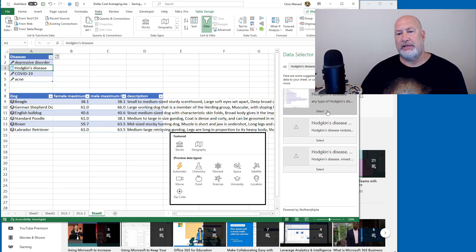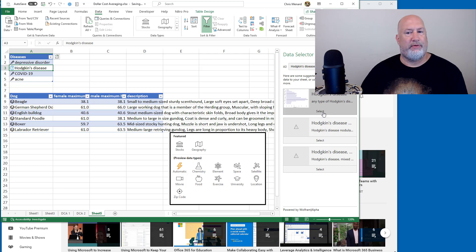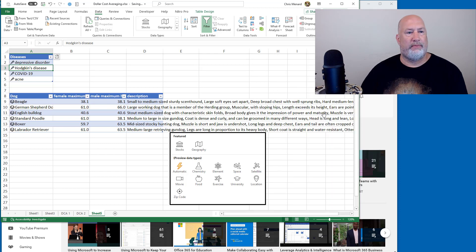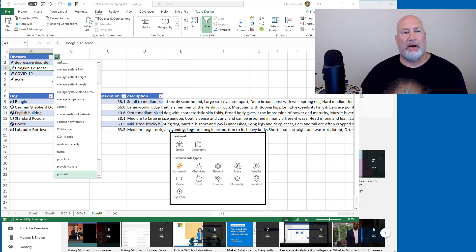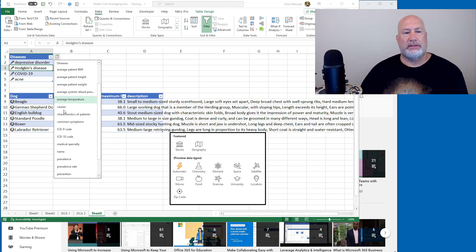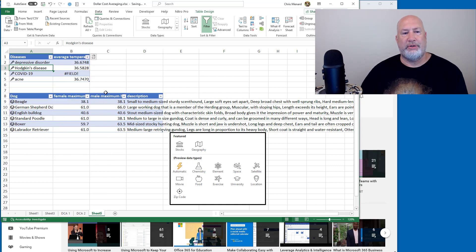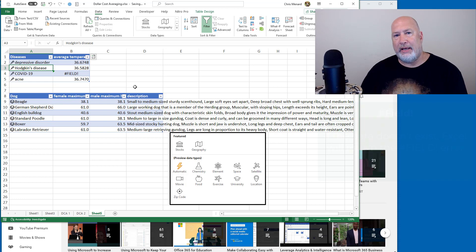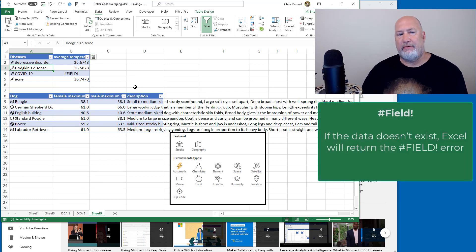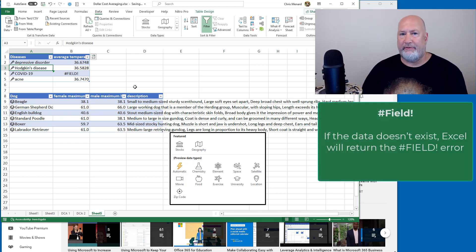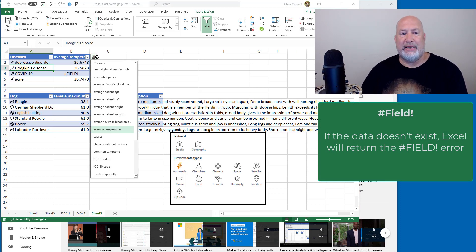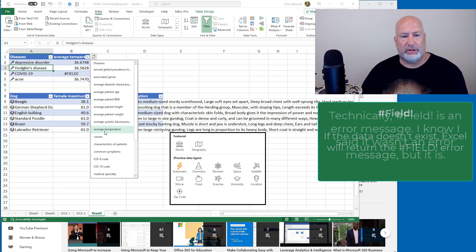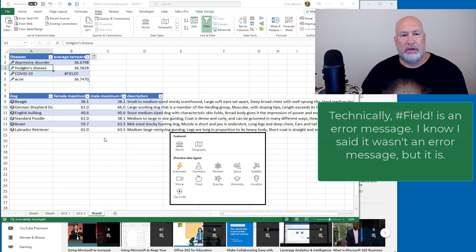Hodgkin's disease, which one? I'm going to hit the default one here. It's got its own icon. Now, what do you want to know about these? Let's pull up average temperature. If you get pound filled exclamation point, that means the data is not available. It's not an error message. The data is not available for COVID-19 for the average temperature causes.